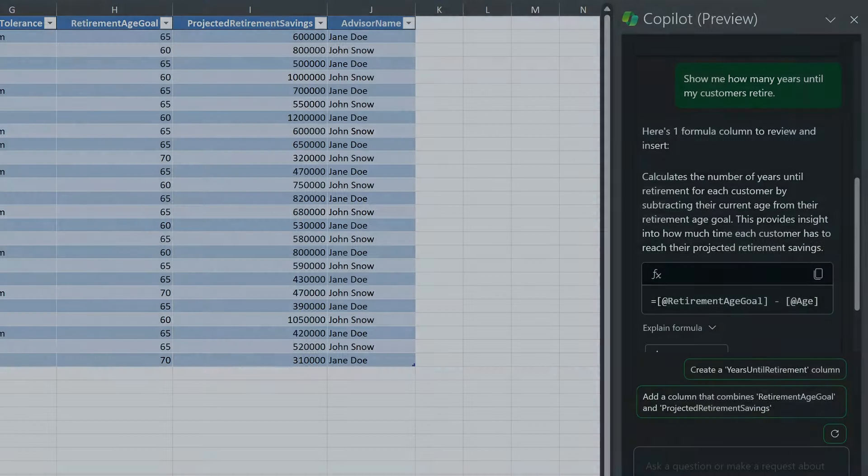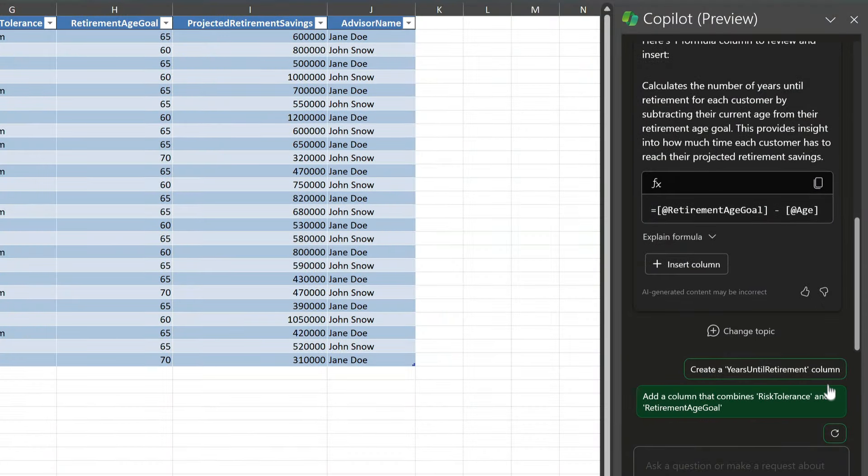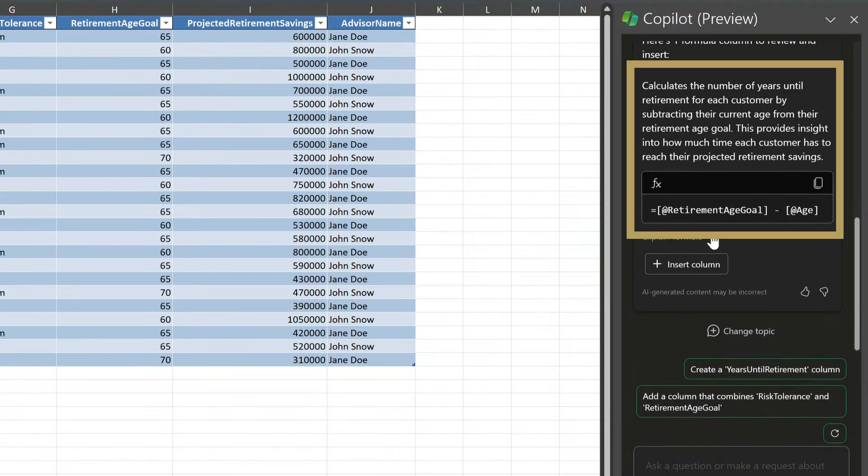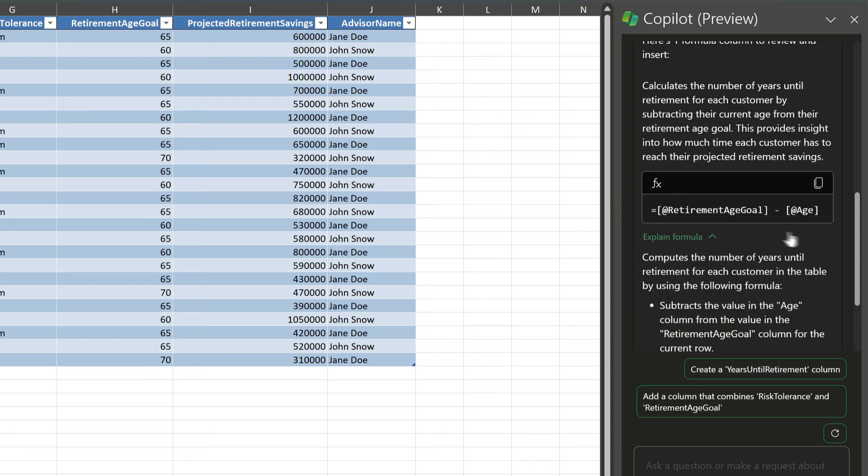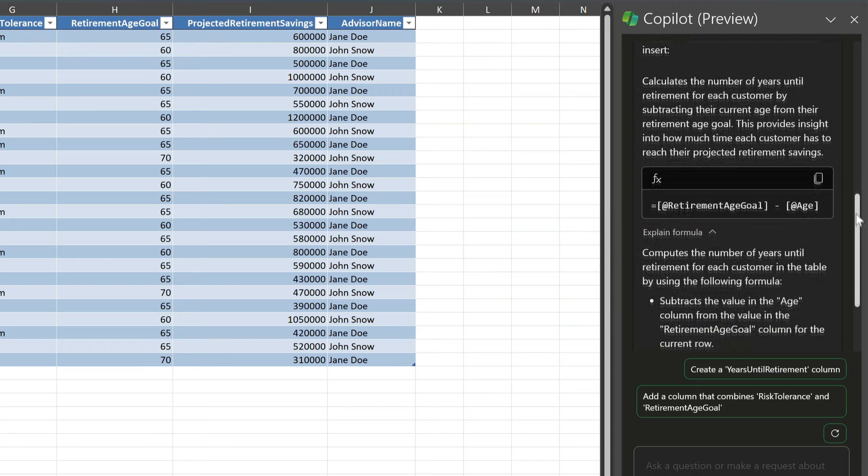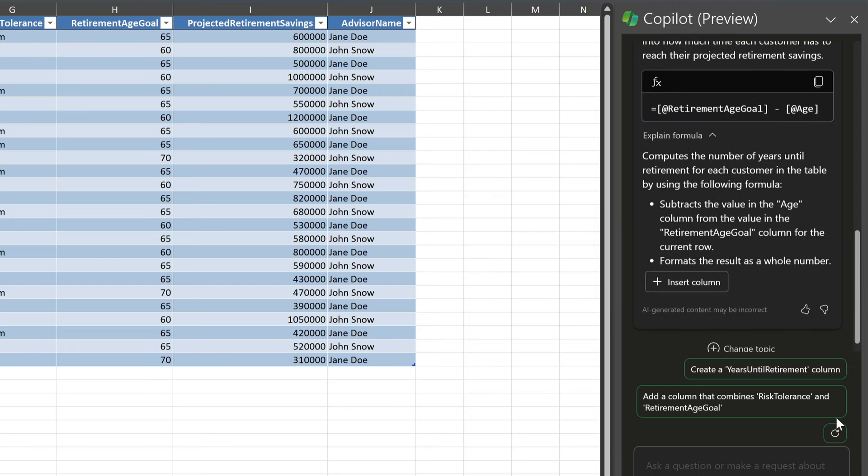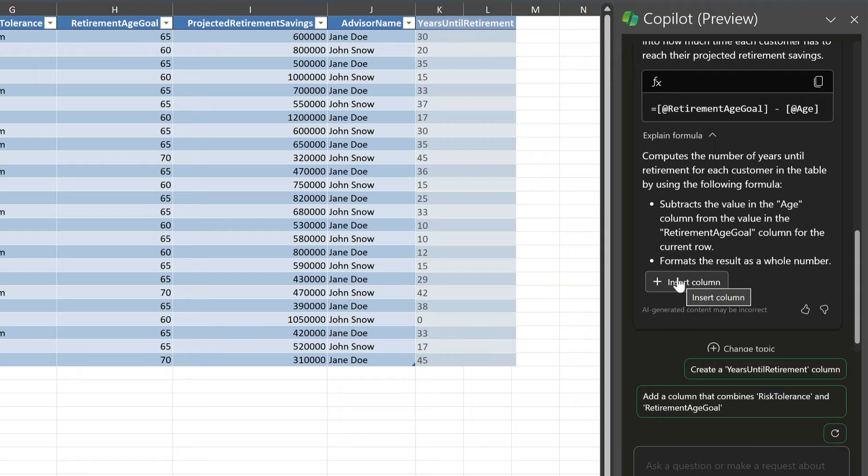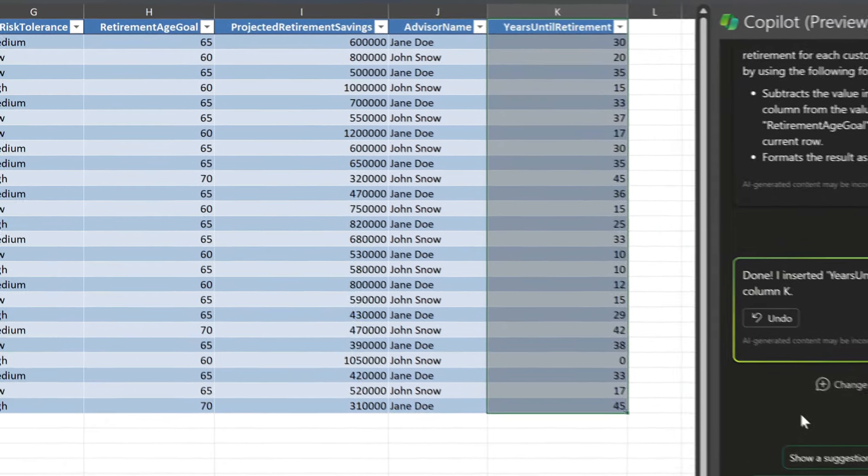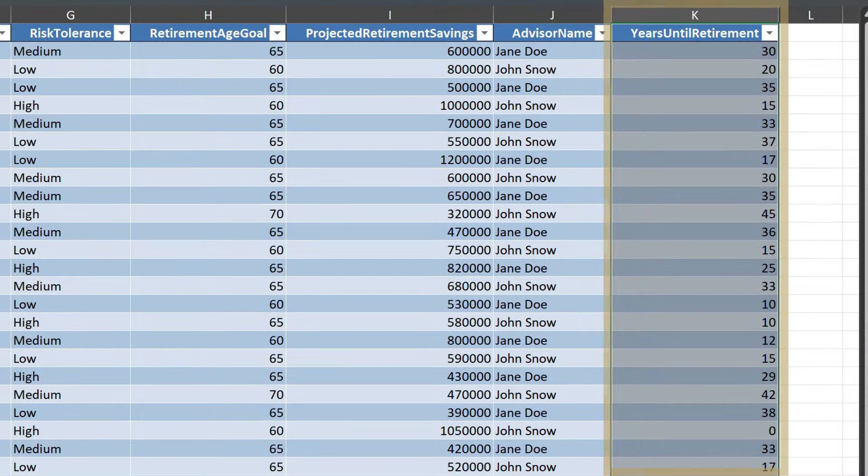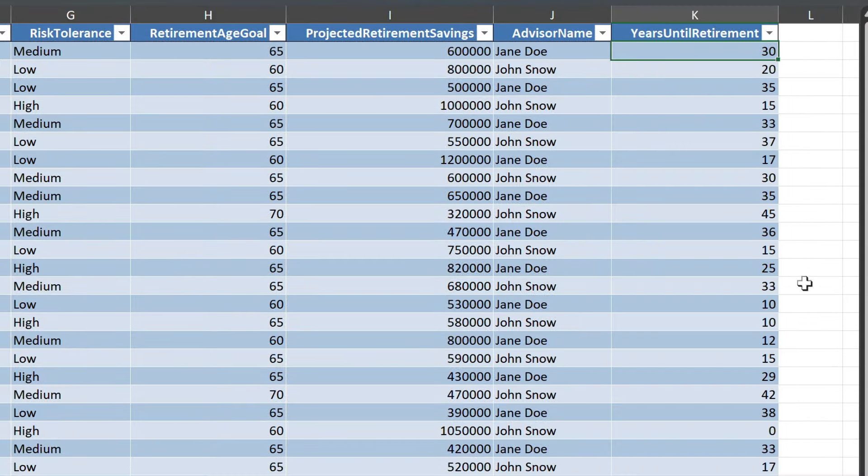And it briefly describes its thinking to me here. And if I want to, I can expand this section to see how it worked out the formula. And if that's useful to me, I can choose to insert the new column. And now you can see it's created a new column for me called years until retirement based on that formula.